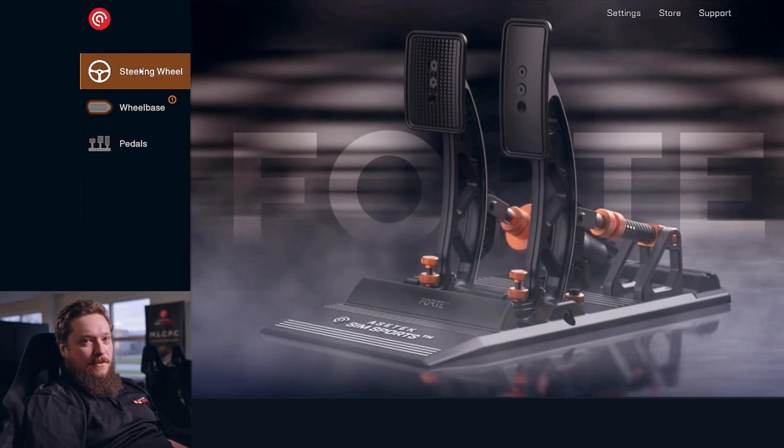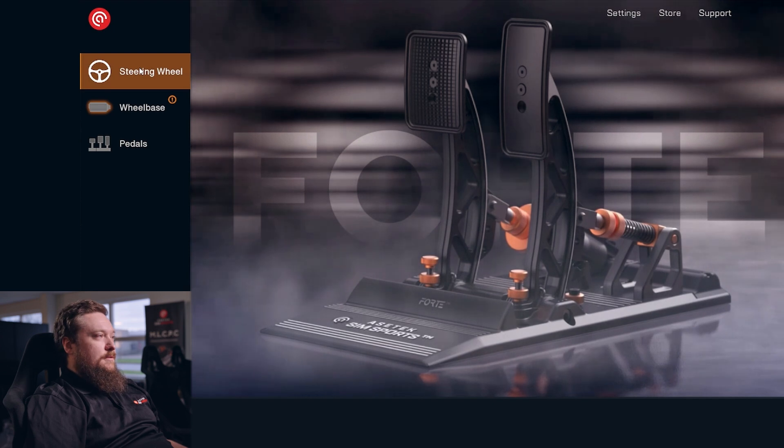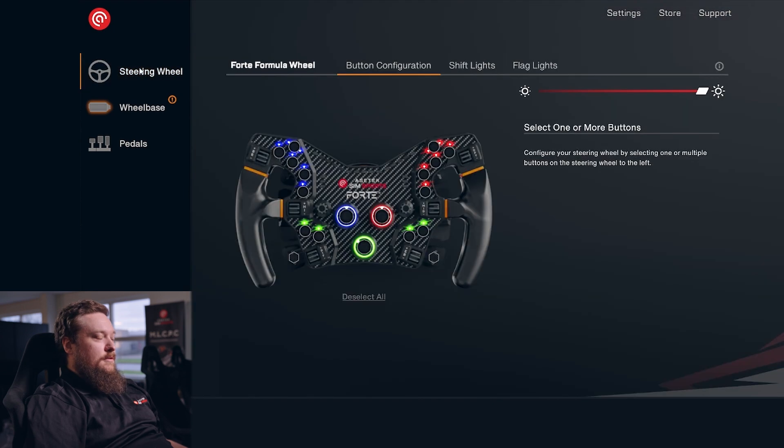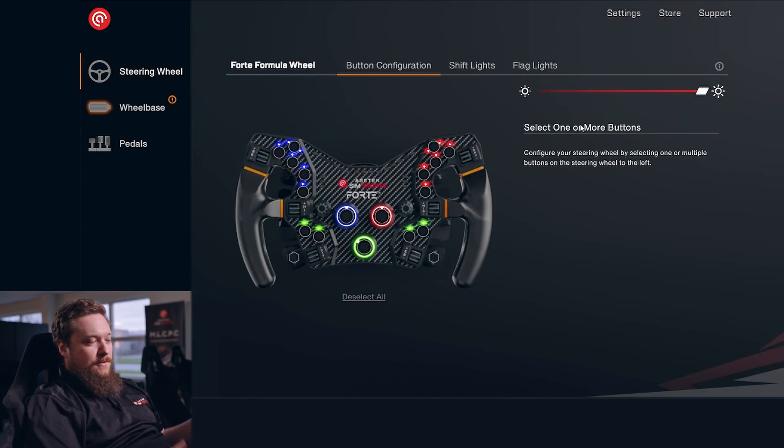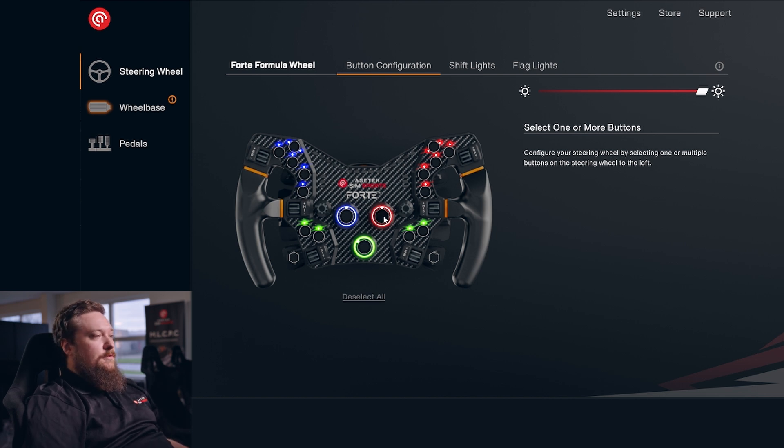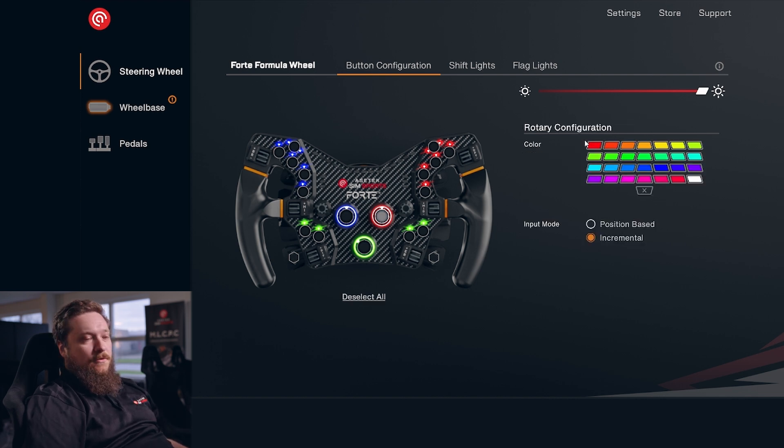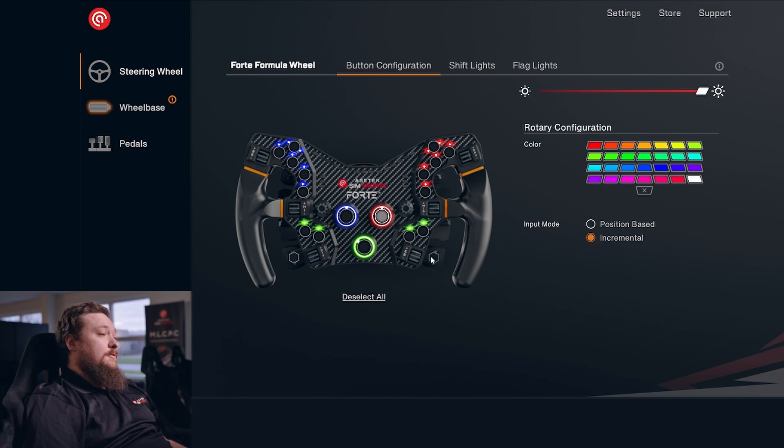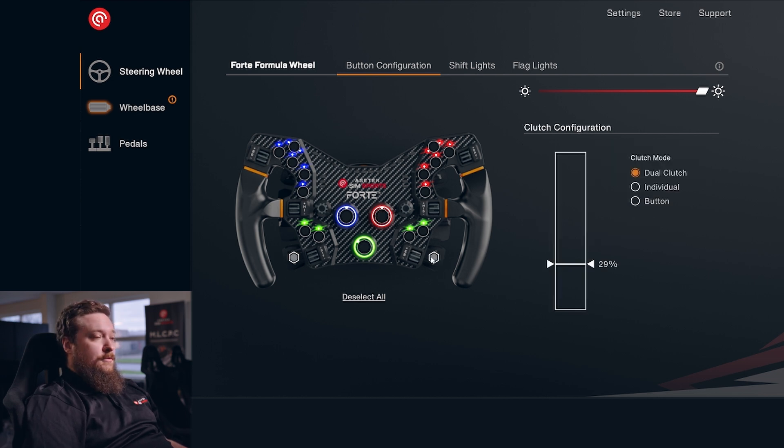Let's have a look at our steering wheel page. This is new to version 2.0, of course, because the new steering wheels are coming out at the moment. In here you can set up your button configuration, your encoder, rotary configuration, and of course if you have a clutch on your wheel you can set that up as well.